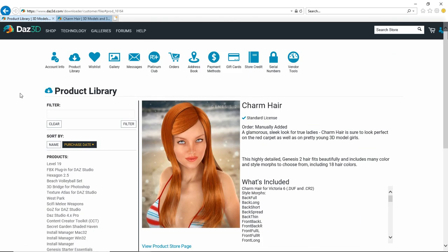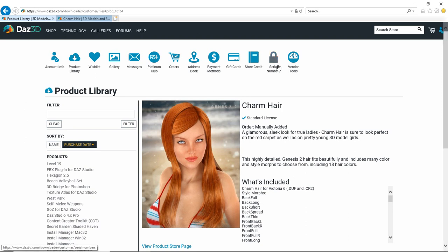So once you look at that, you're going to move over to this serial numbers icon because what you're going to want to do is before you start DAZ 3D, DAZ Studio or Hexagon, you want to go ahead and get these so that you can go ahead and register them once you open them up and use them the first time.